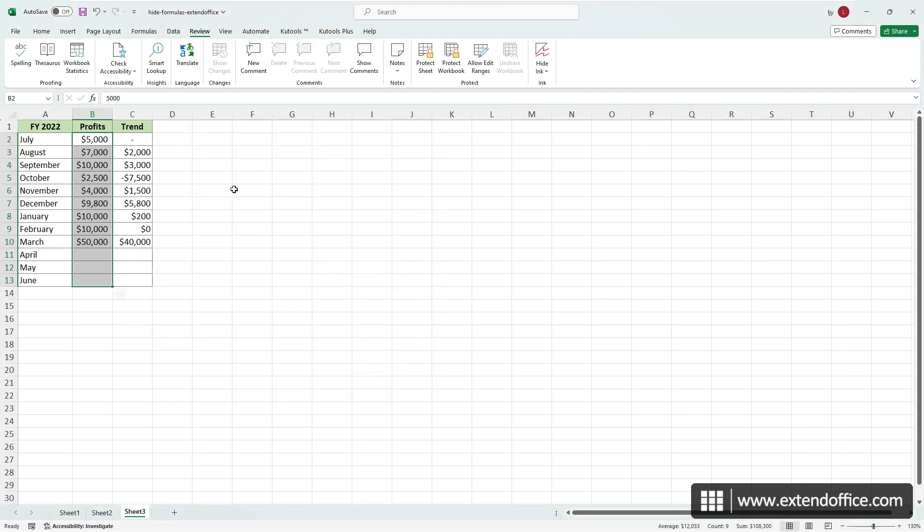That's it. If you need assistance in identifying unlocked or hidden cells, refer to the next section.